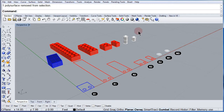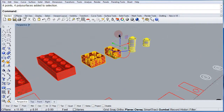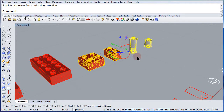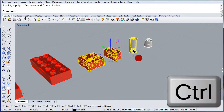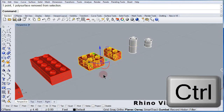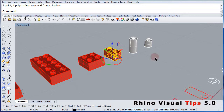One more time. Select four, press and hold the Ctrl key, and deselect whatever you want from the selection. Very simple.